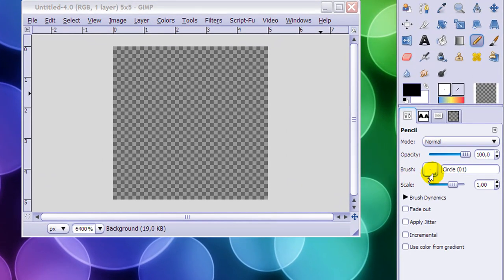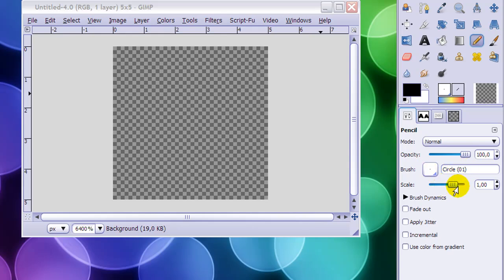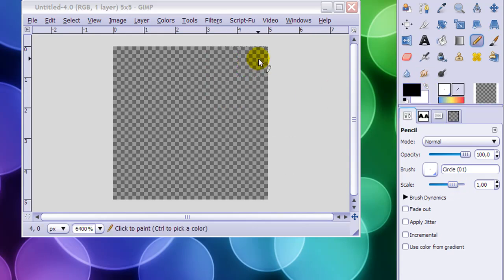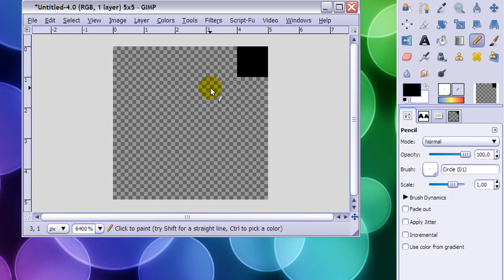Make sure that you have a brush of Circle 1 selected, and your scale is set to 1, and your foreground color is black. Now click on this like so.